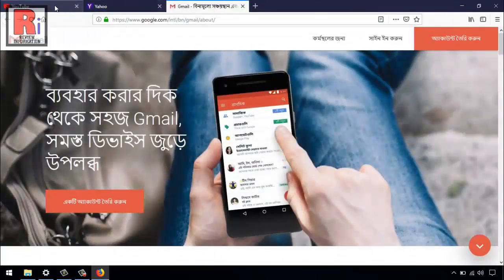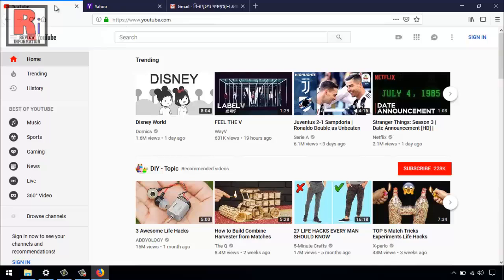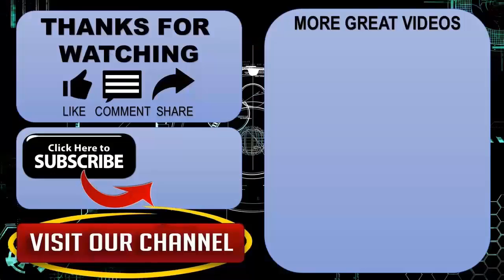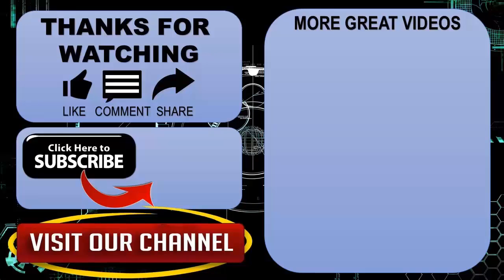So that is how you can set home pages in Mozilla Firefox. Thanks for watching. Hope you guys enjoyed my video. Please subscribe to my channel for more videos. Goodbye.